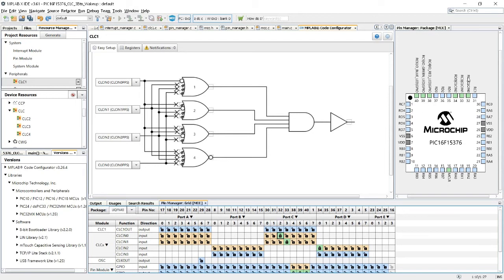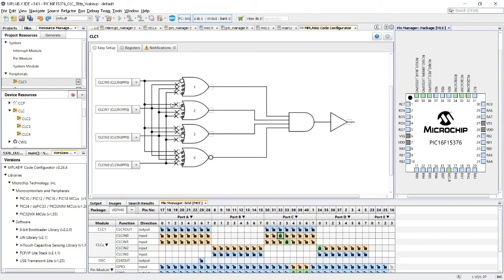You can see here, in the pin manager package, the outline of the actual MCU, as it is on the board. And here it is, here are the three pins that I chose, RC2, 3 and RD0, which are the inputs for my CLC.